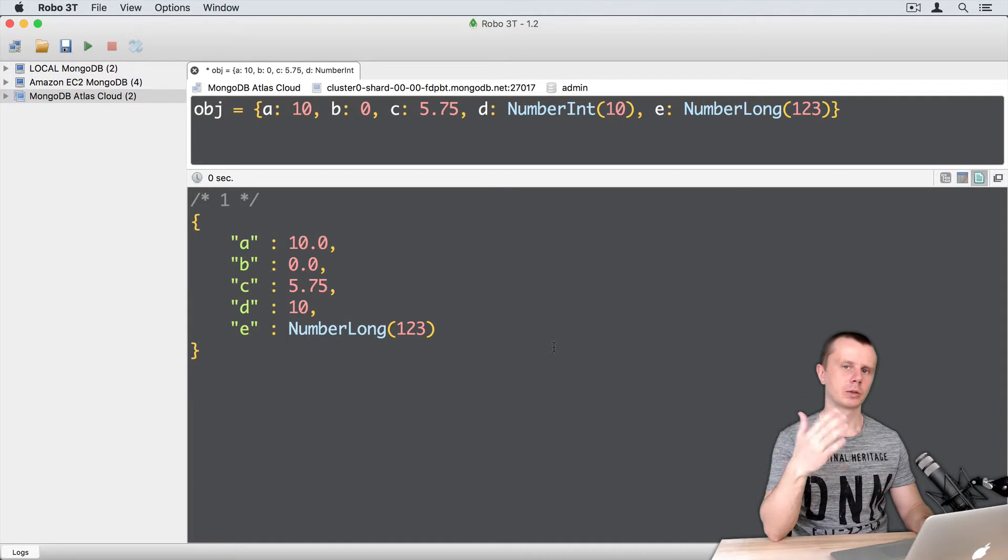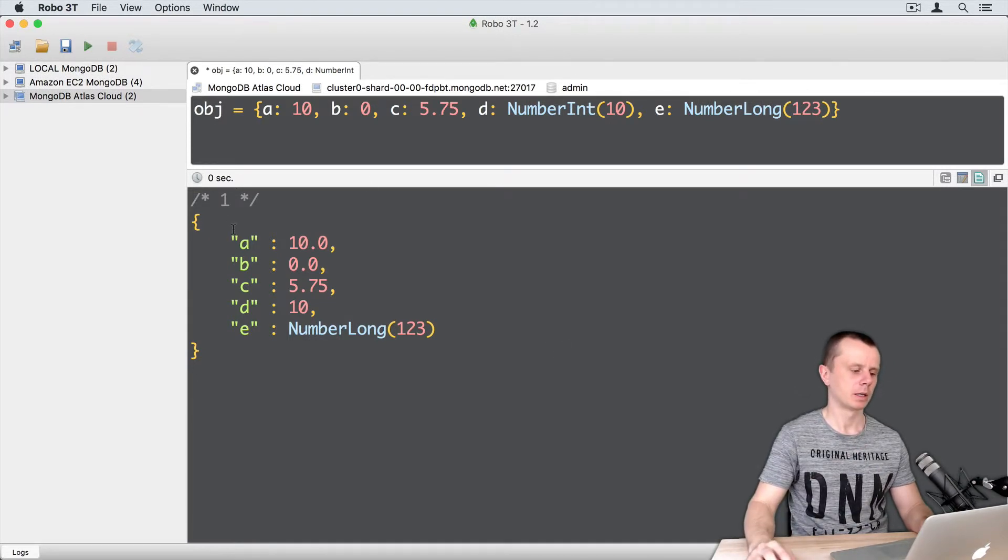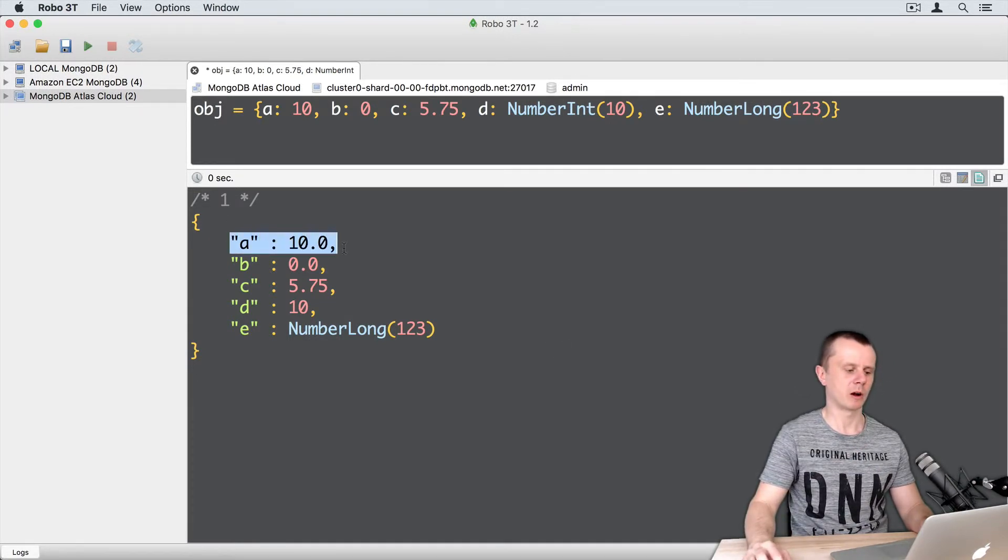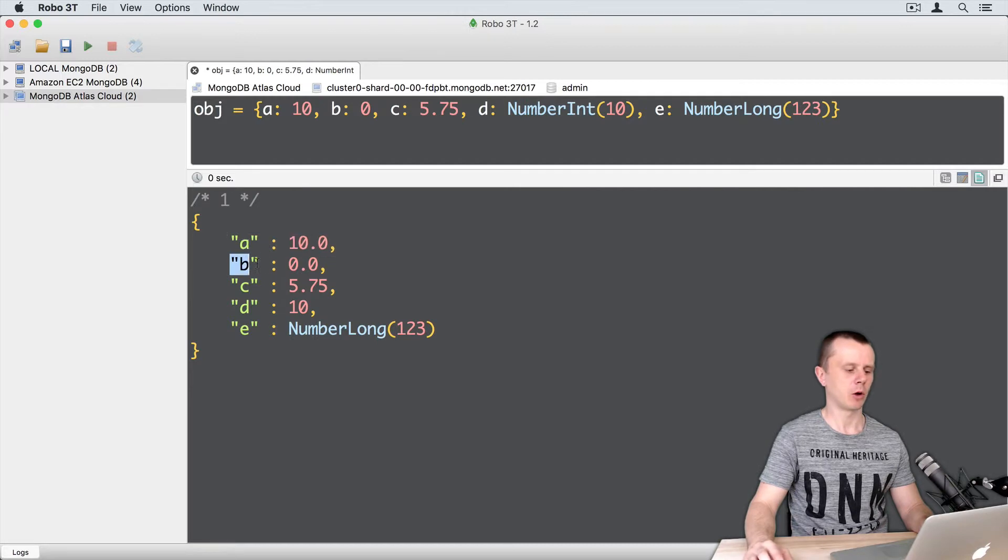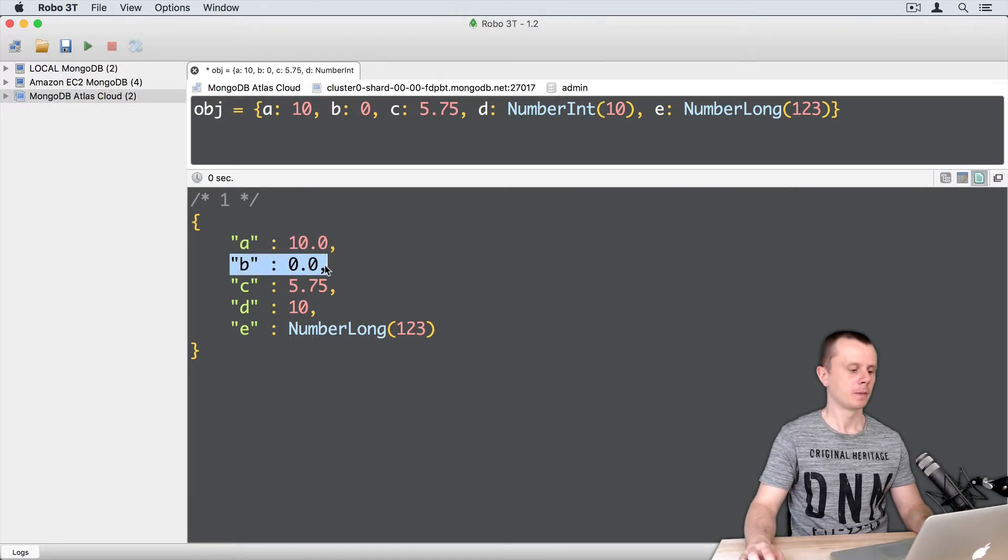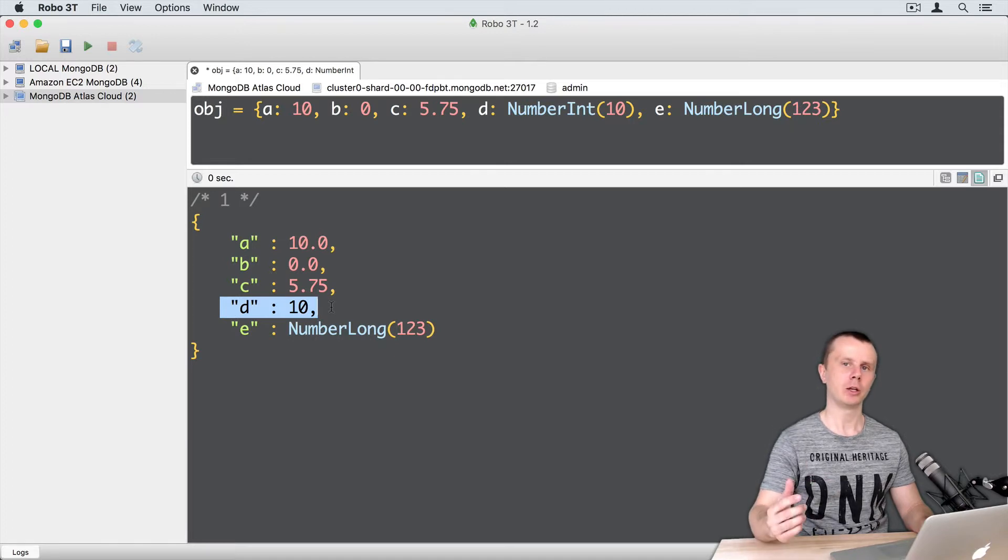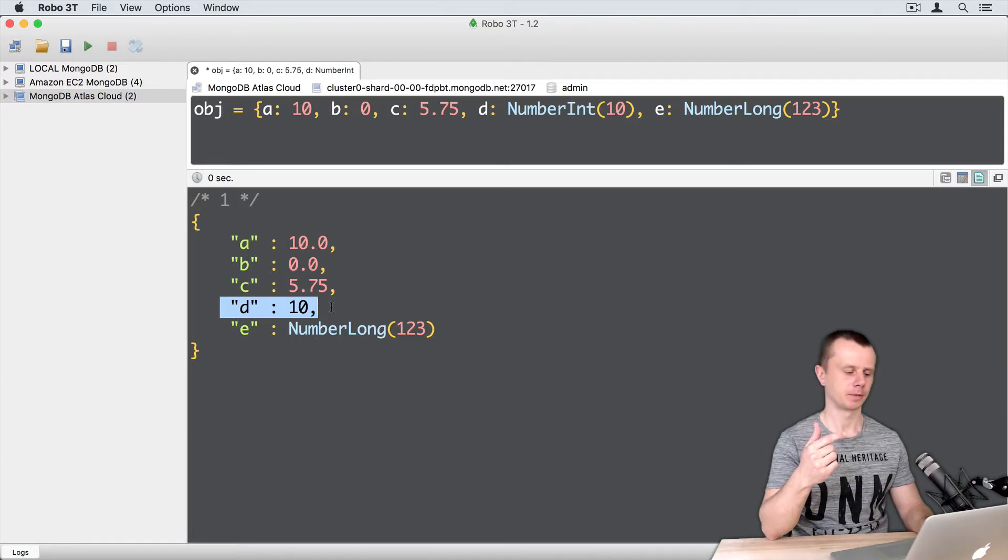In the result you will see that value of a was converted to decimal, value of b was converted to decimal as well, value of d was left unchanged and it is integer.